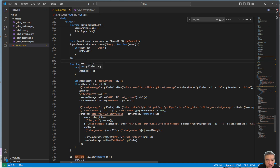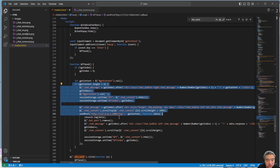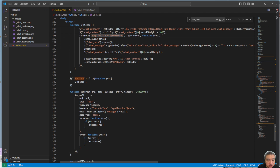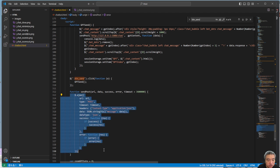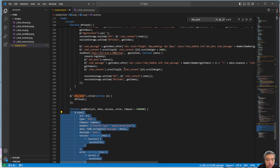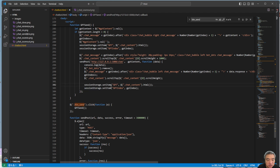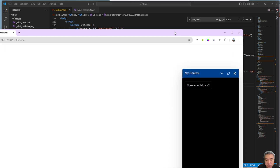The send method posts a message to the server side. The POST request is done with jQuery's post, which is easy to understand. Once we get the response, we put the content into the text box.